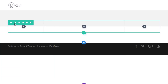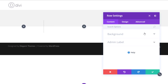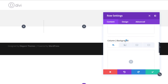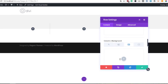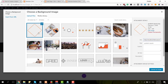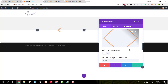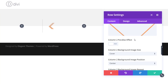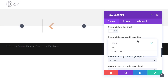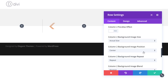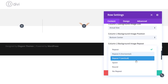Before adding any modules, open the row settings, move on to the background subcategory, and scroll down until you come across column two background. We're going to add the square image from the zip folder you've downloaded from the blog post, and use it as the background image for our second column. Then scroll down and make sure the image size is set to actual size, use bottom center as the image position, and set it to no repeat.